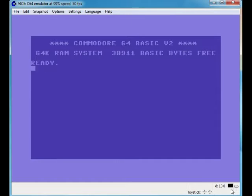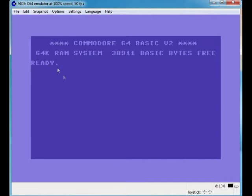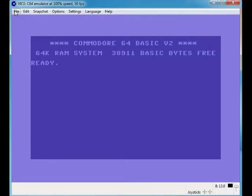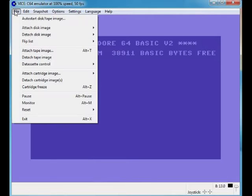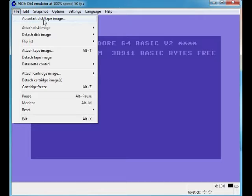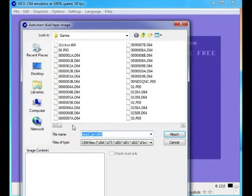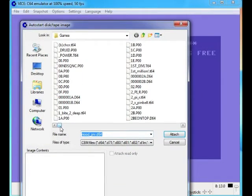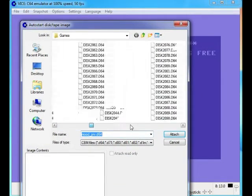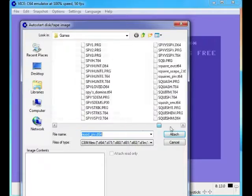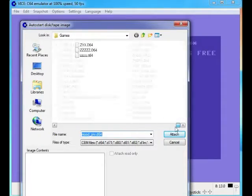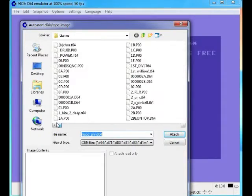Let's swap joysticks again, get that back to normal. That's not your recording, that's your drive light activity. Let's go through the menu. Auto disc tape image - there you can start up a disc image or a tape image, whatever your choice is, wherever your games are stored.